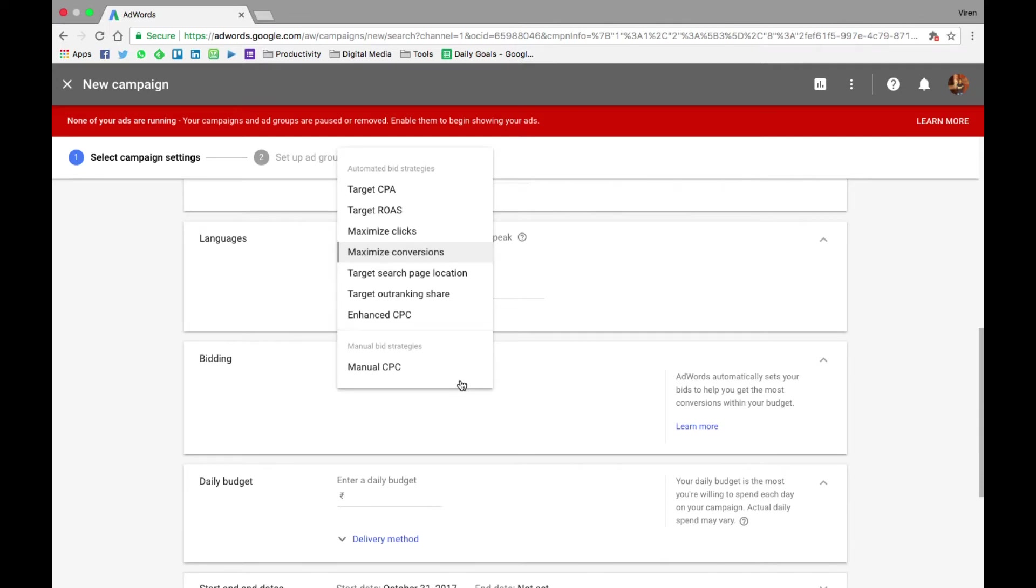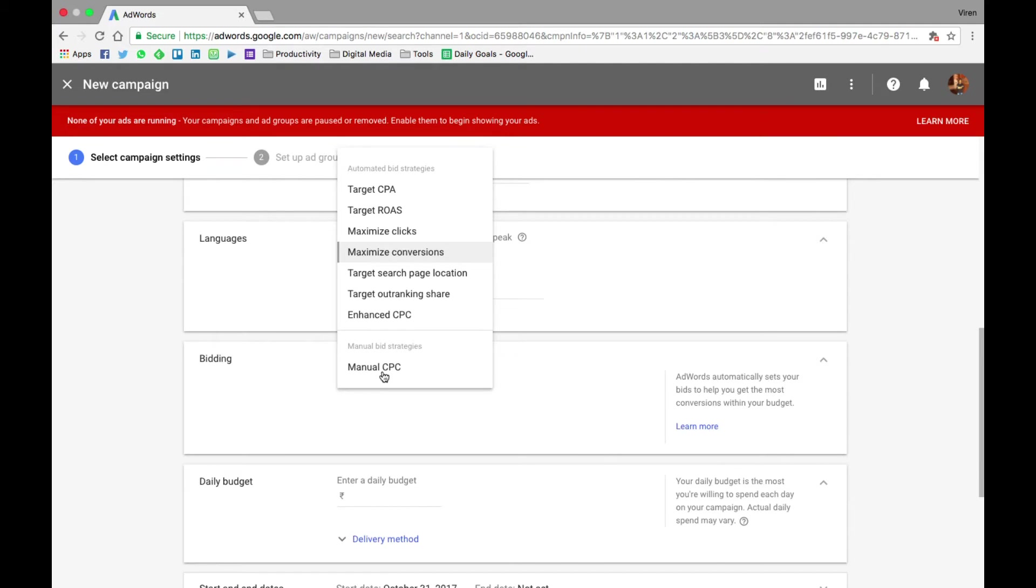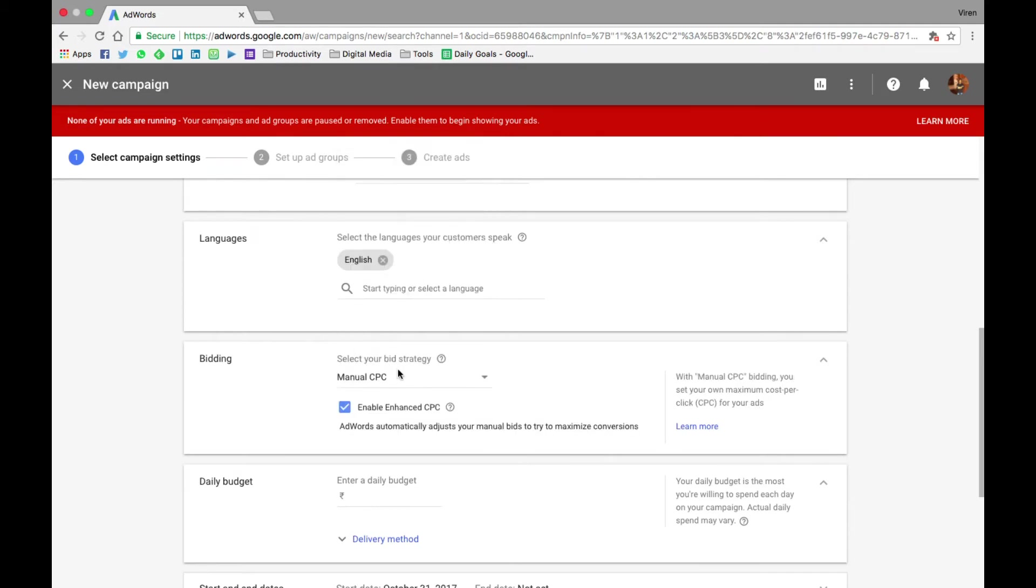The bidding strategy - there are different kinds of bidding strategies to maximize clicks, conversions, a target cost per acquisition, things like that. I like to always first begin by manual CPC. Get a good amount of data into my campaigns before I start using CPAs or conversions. So let me just start with manual CPC.